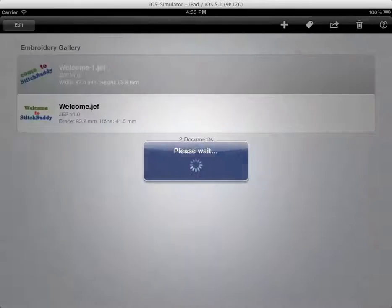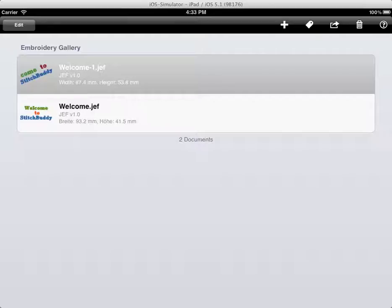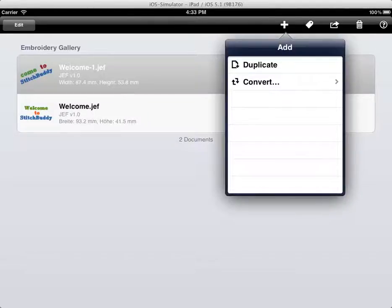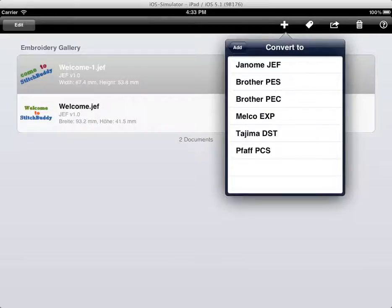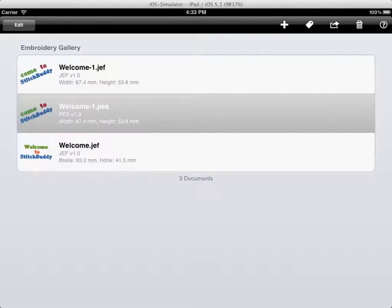So now in my gallery, there are two files. I want to share it with somebody. So maybe I would like to send it by email. But in this example, I have to convert the file first, because my friend is using a Brother embroidery machine. So I will tap on the add button, I will use convert, convert it to Brother PES, because that's the file format for Brother embroidery machines.